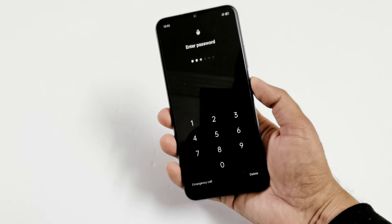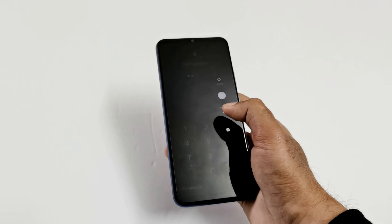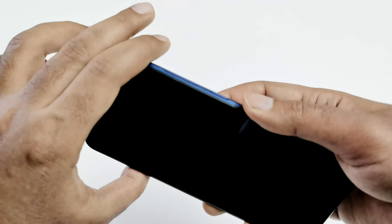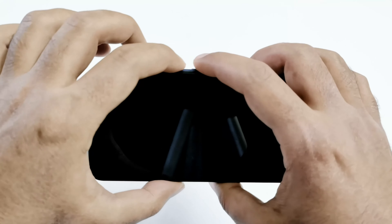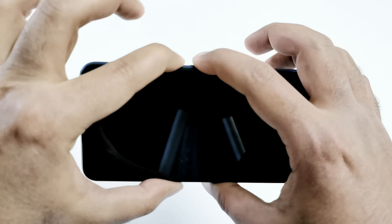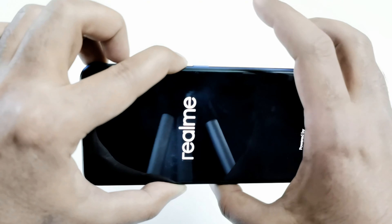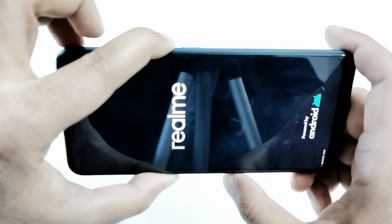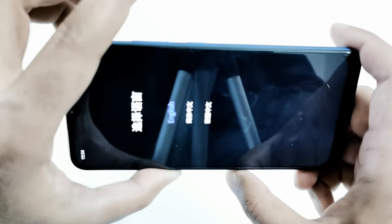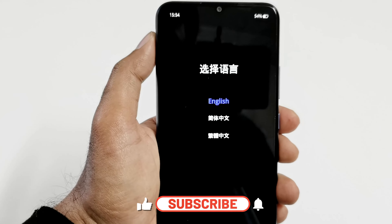The very first thing you have to do is switch off your device. Press and hold the power key, then swipe down to turn the phone off. Once it's switched off, press and hold the power key and volume down key together. Once the Realme logo appears, release the power key but keep pressing volume down — and here we go, this is the recovery menu of the Realme C12.